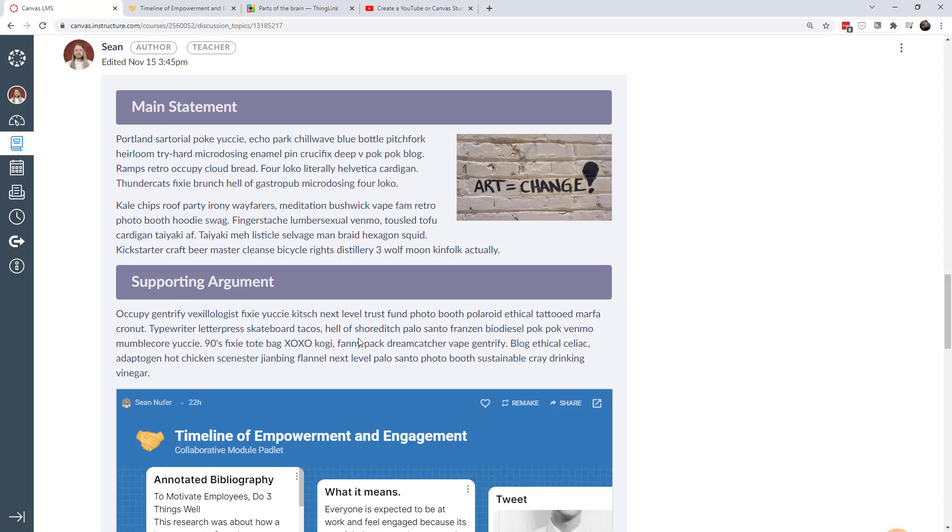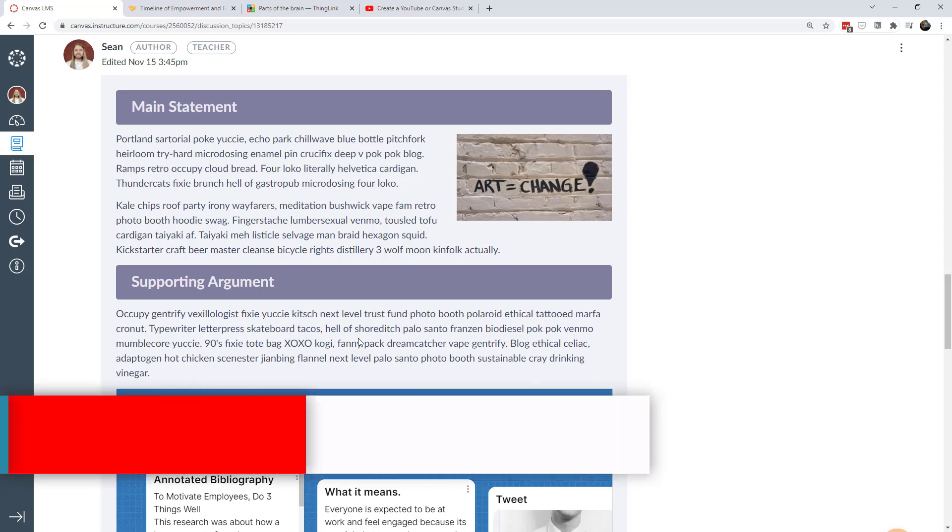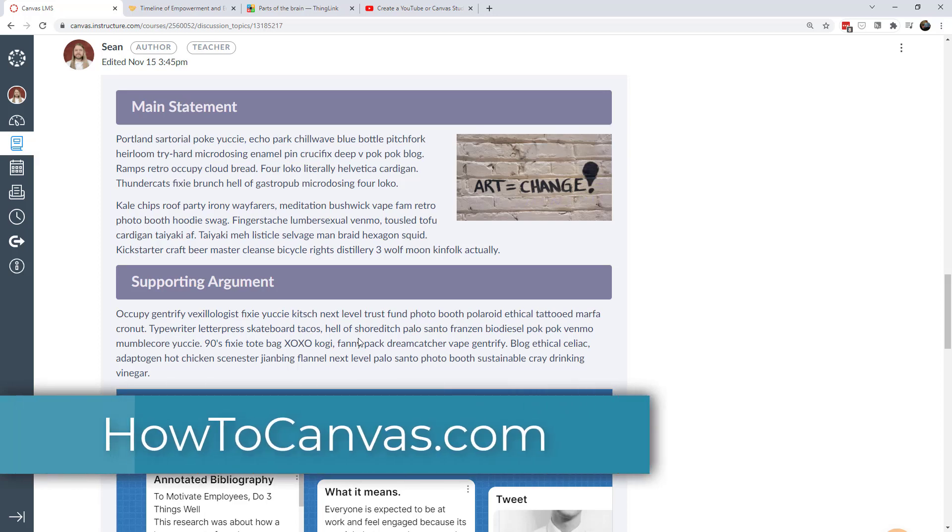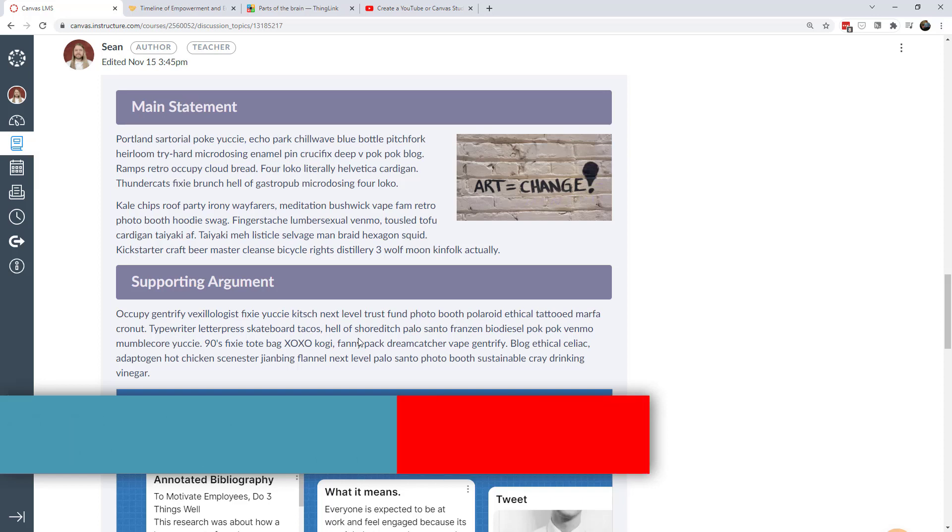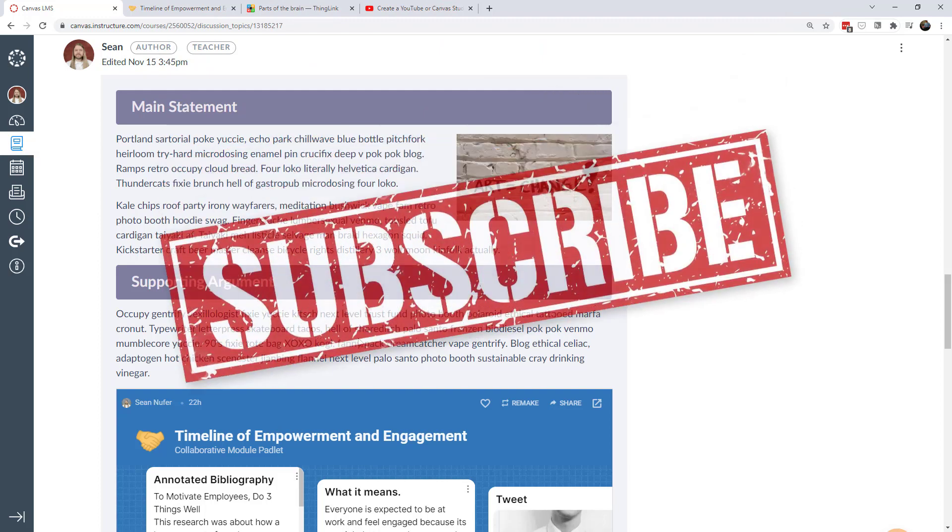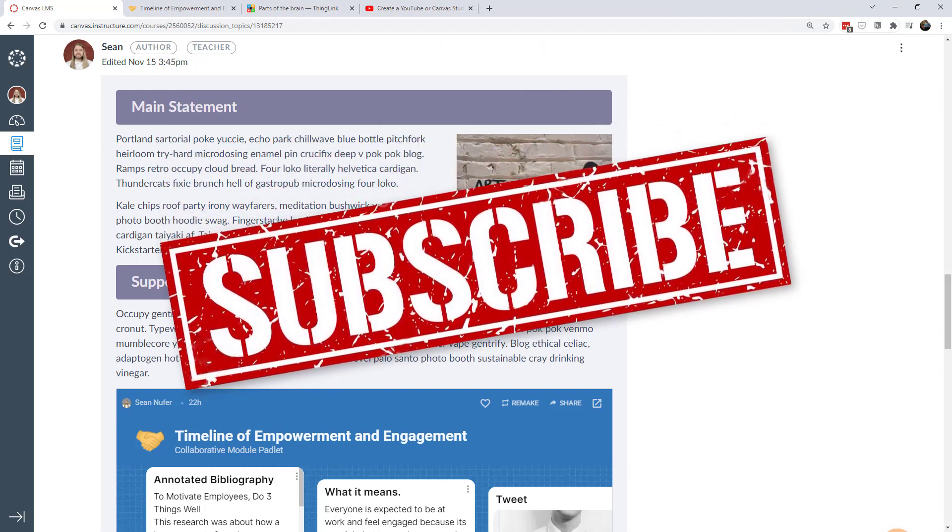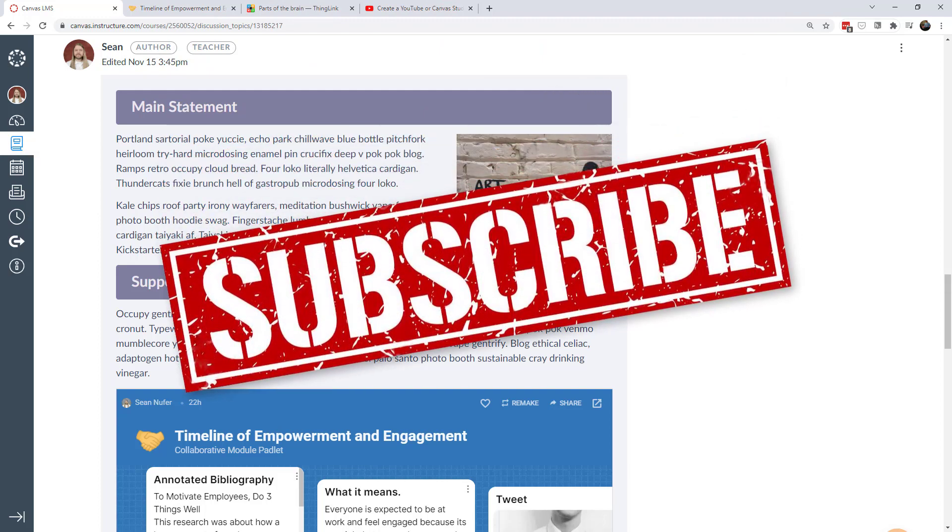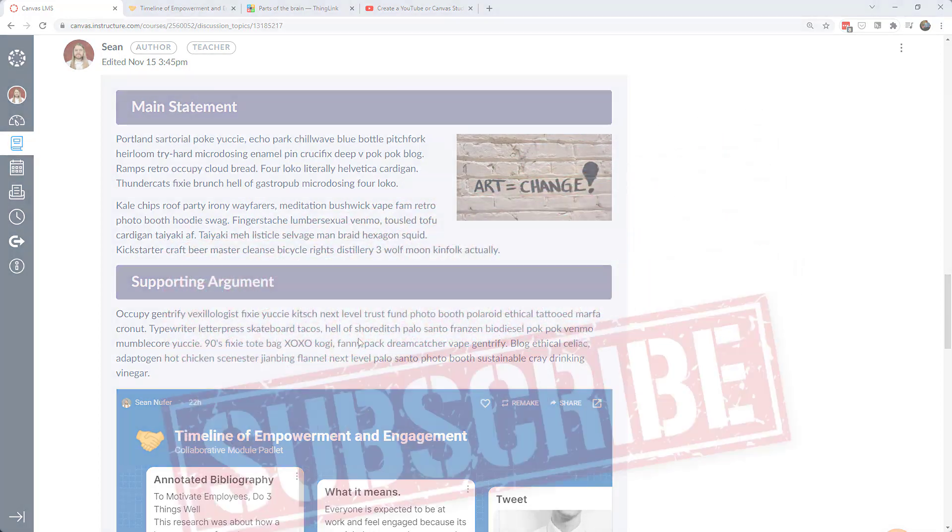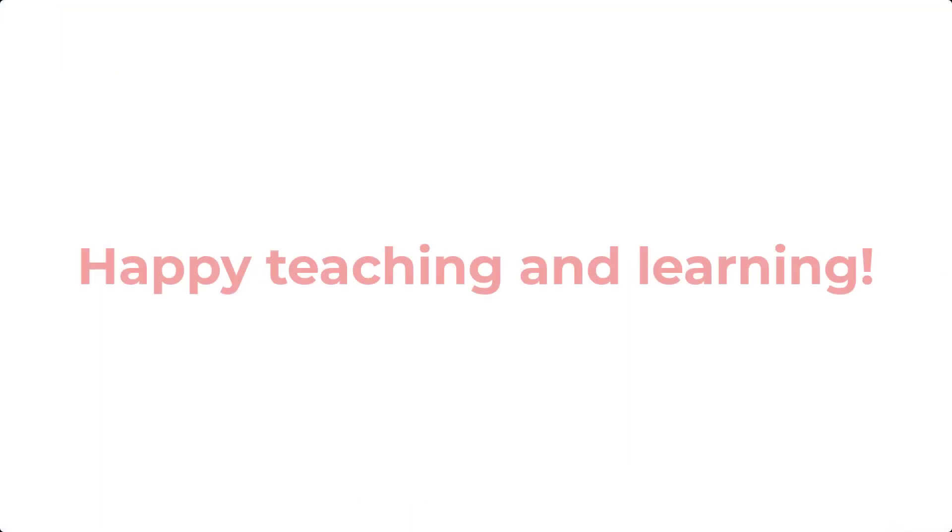So be creative, do some interesting things. If you like this particular discussion post then I'll put the code to this on my website howtocanvas.com. So make sure you jump over there, grab the code, and then start tinkering with it. Make it your own. Play around with the colors, make your own interactions, maybe embed unique content that you think is interesting, and do what you can to stand out. Until next time, happy teaching and learning!